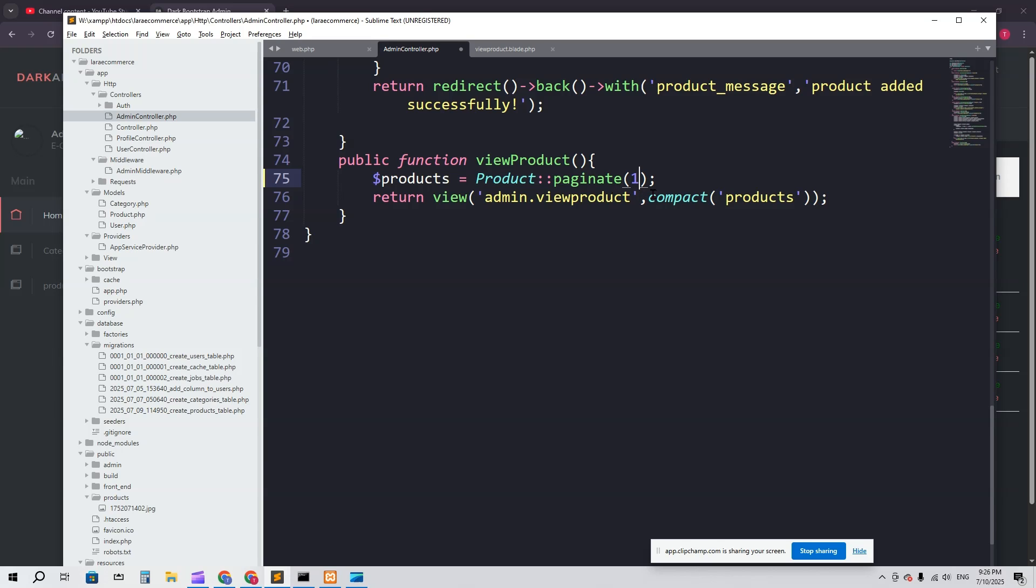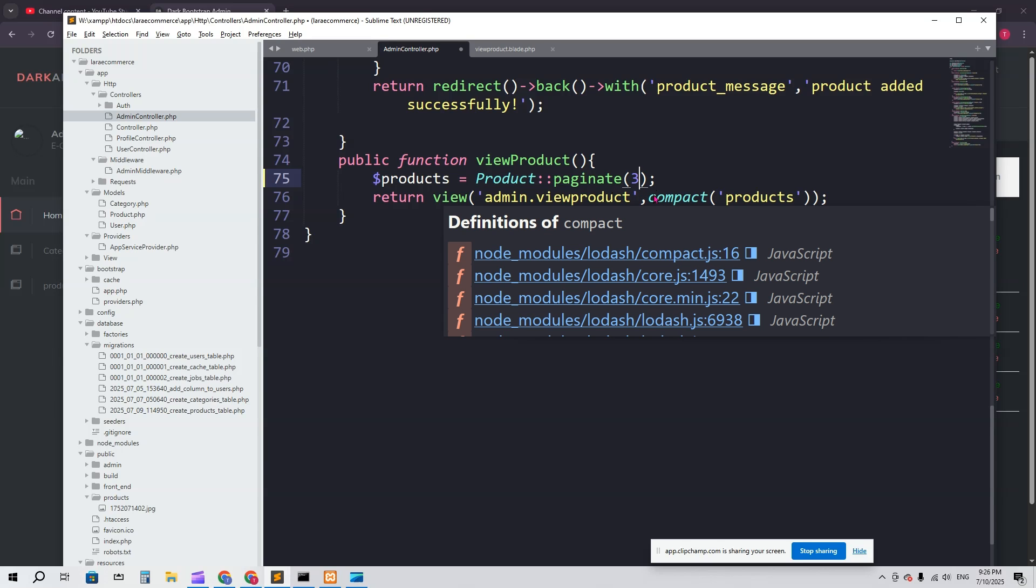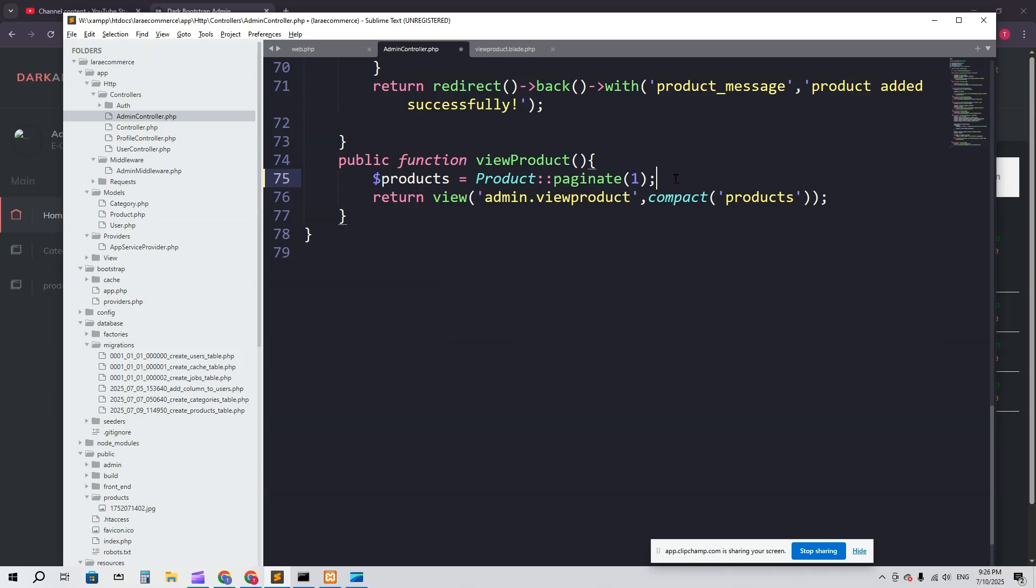So paginate, and here we have to mention how many items we want to show per page. I'm going to say one. If you say three, it will show three items in a single page. If you say five, then five items. I'm going to say one because I have only a few items.